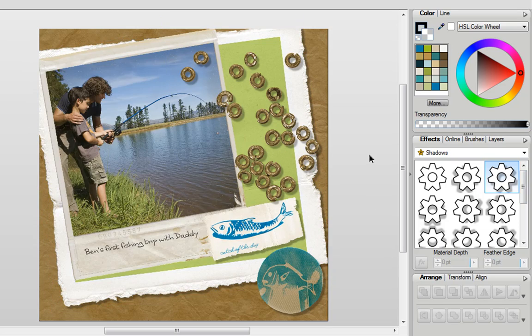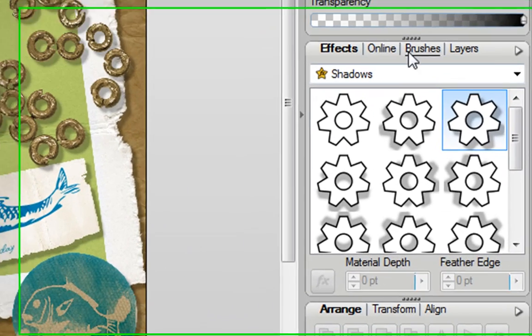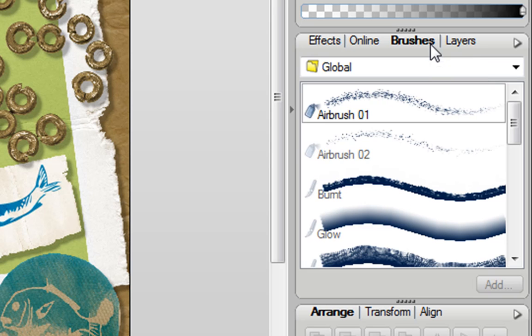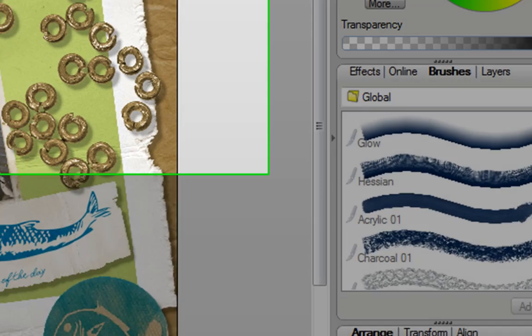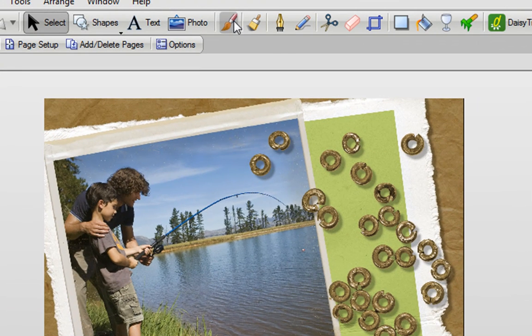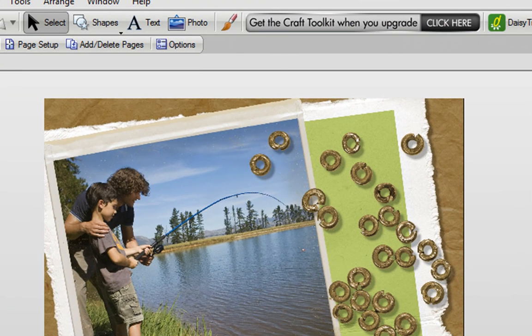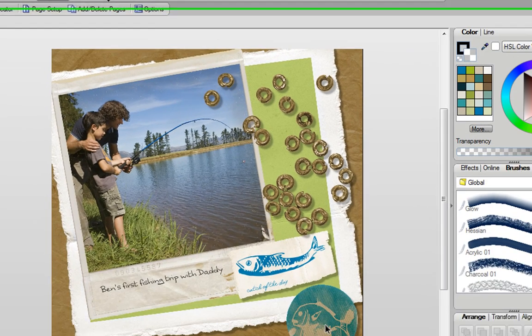Scrapbook Artist Compact also comes with a good selection of brushes you can use. And these range from things like air brushes, charcoal paint, etc. You can paint these freehand using the brush tool. But you can also use brushes as the edge to any object.